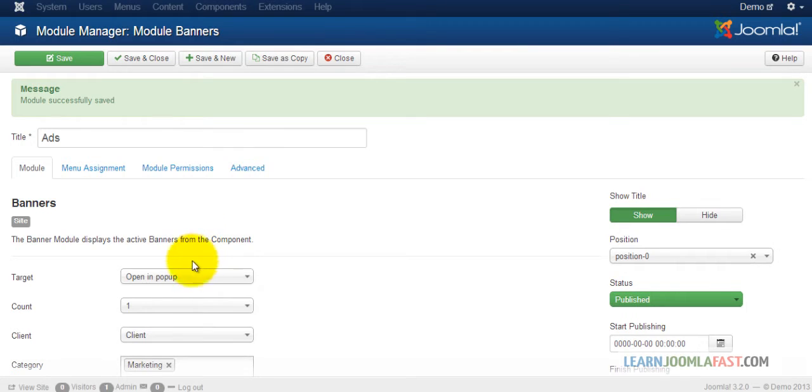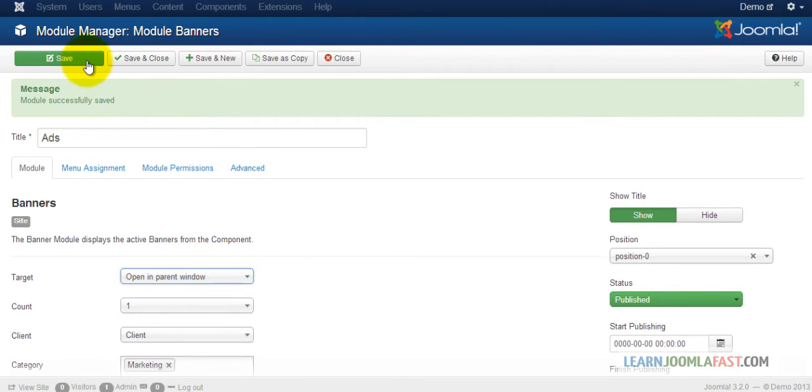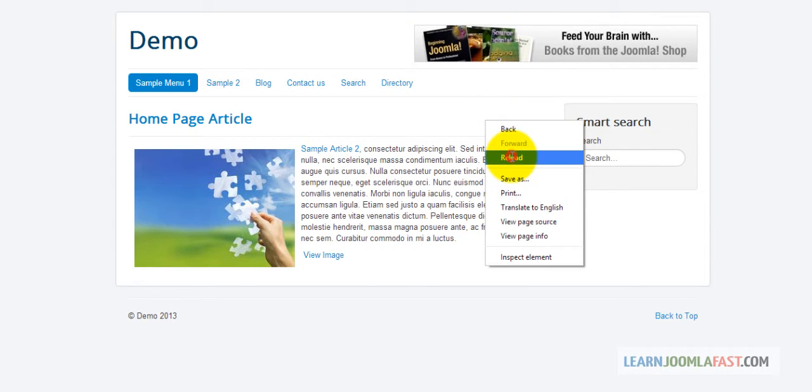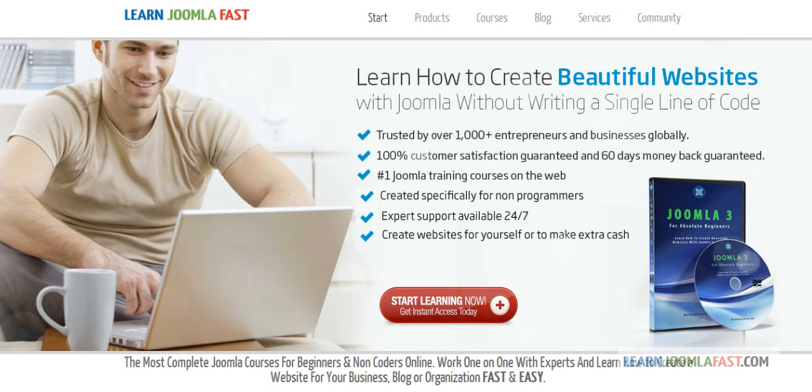You also have open up in a parent window. Save, refresh, reload. When you click that, it opens up in the same window.